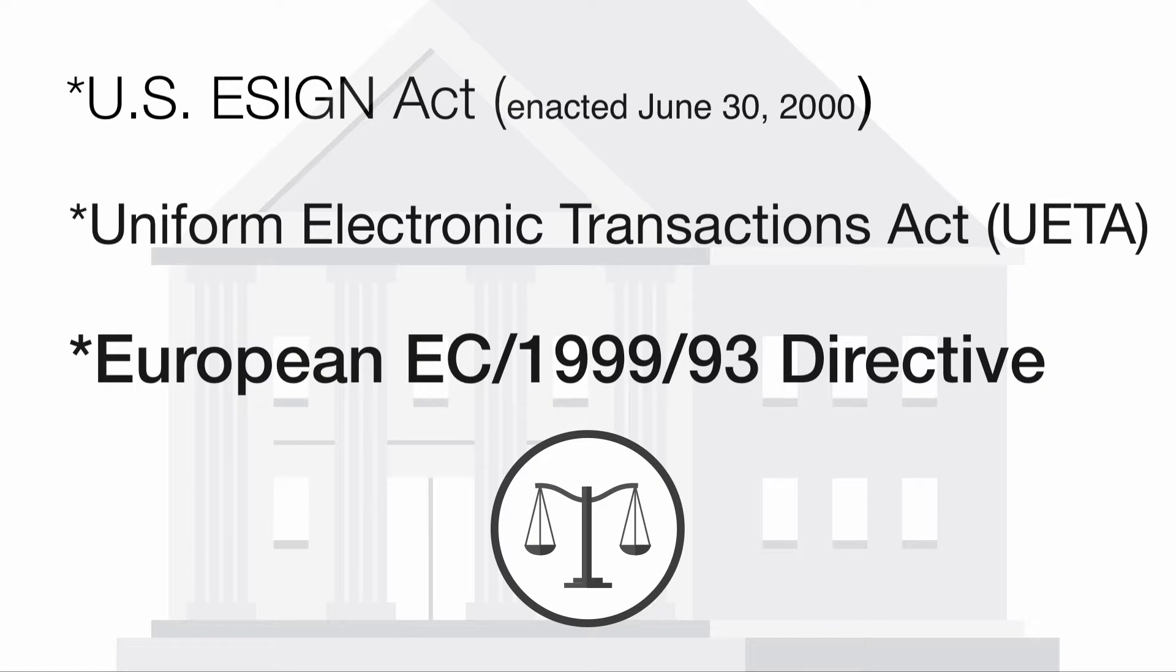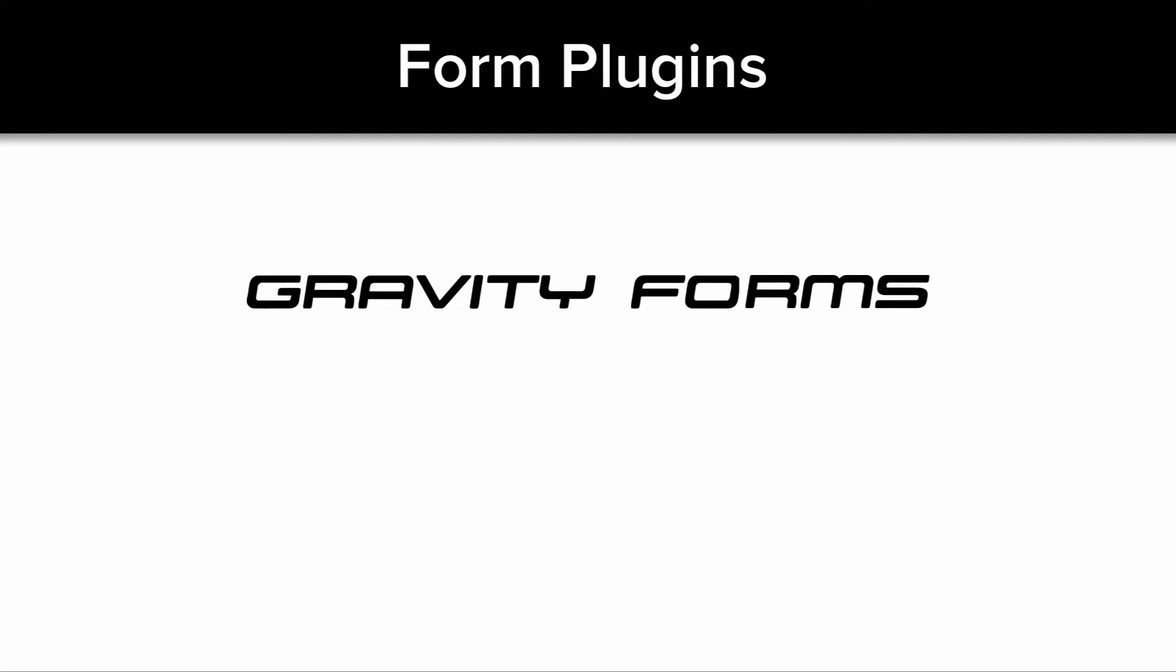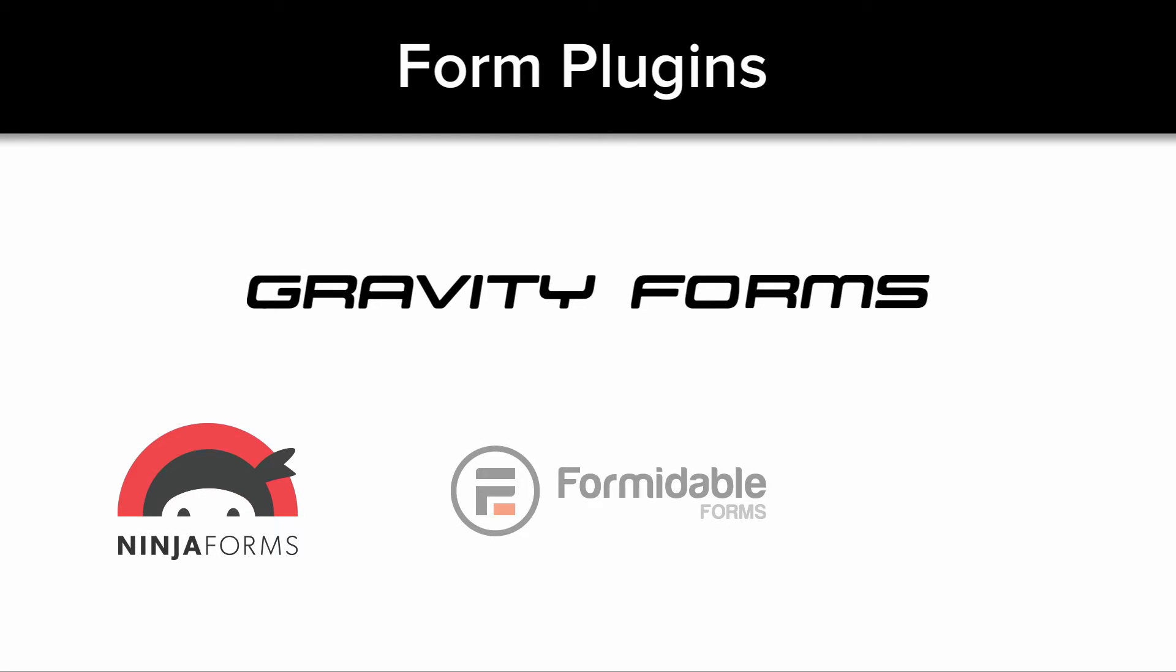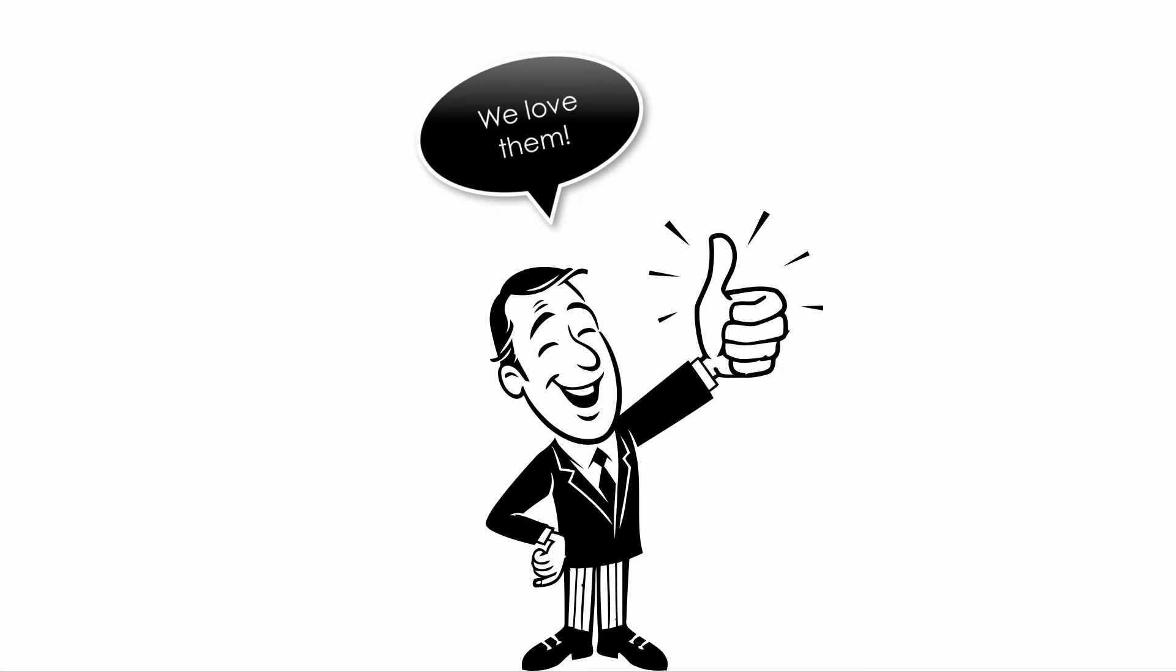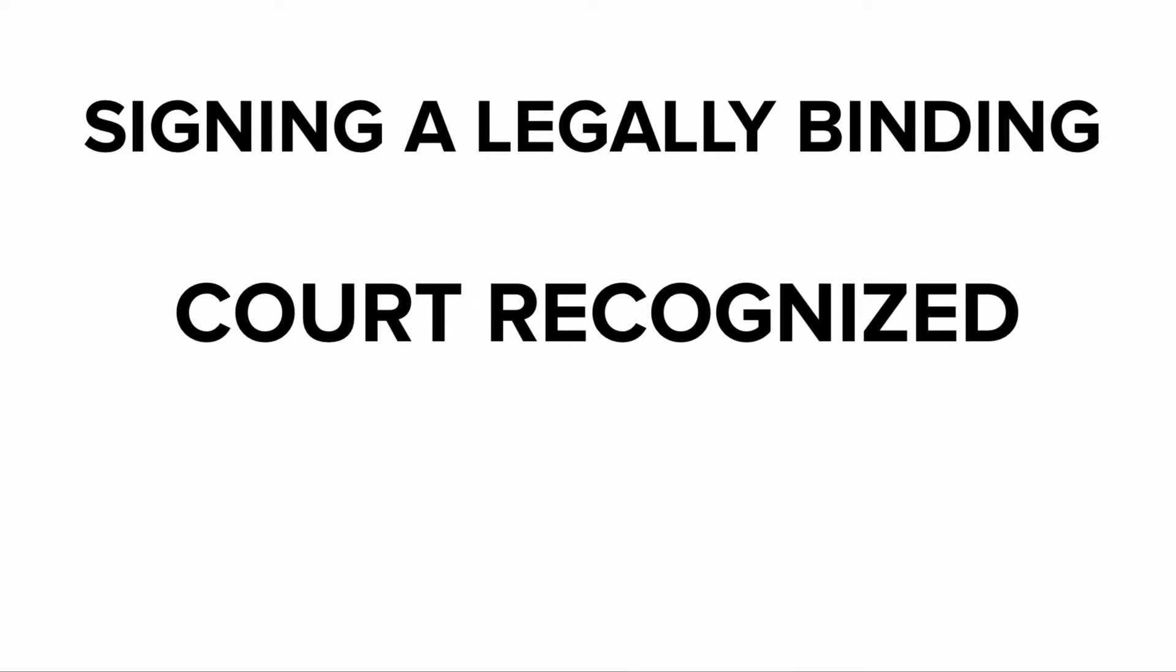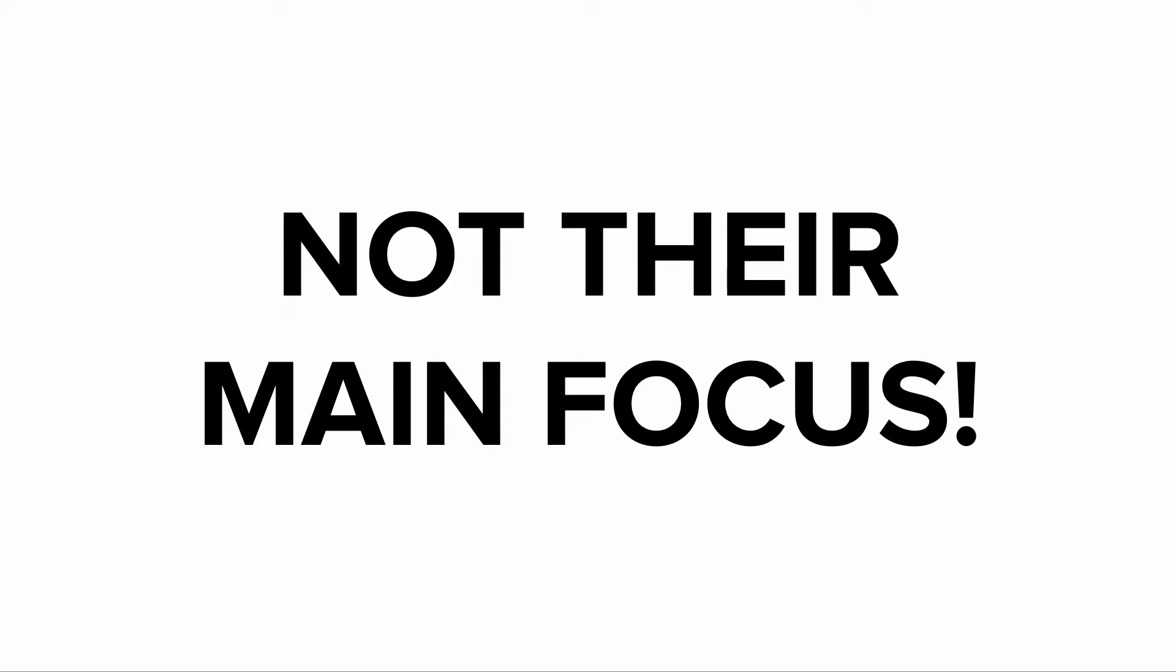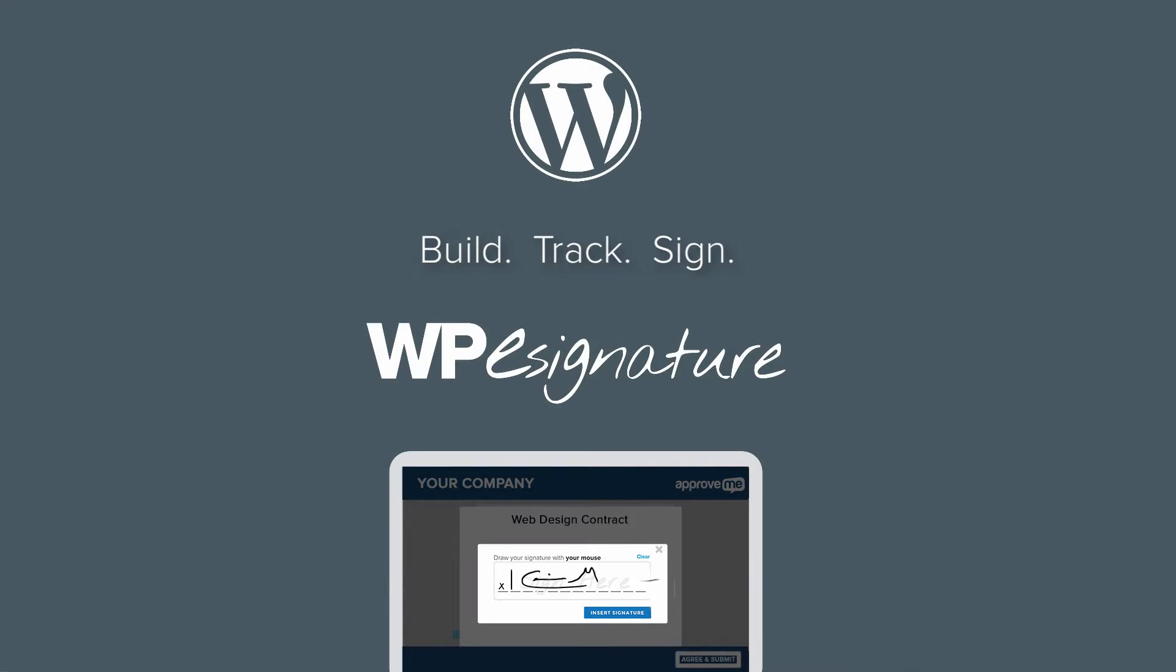Form generation WordPress plugins like Gravity Forms, Ninja Forms, and many others are absolutely fantastic. However, signing a legally binding court-recognized contract is not their main focus. It is, however, WPE Signature's entire focus.